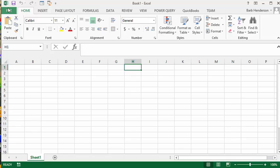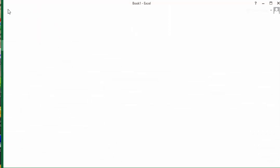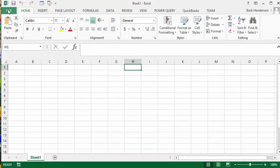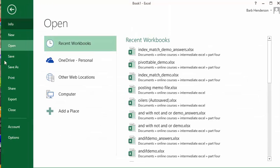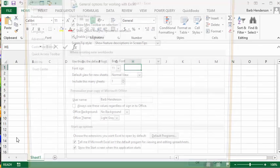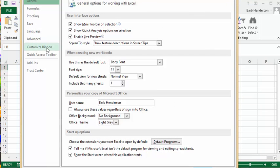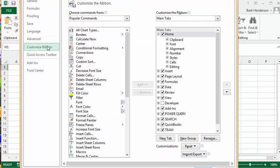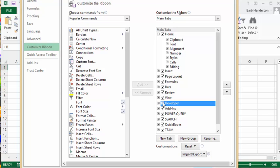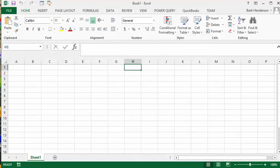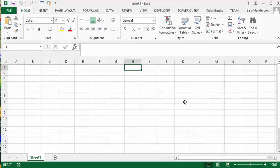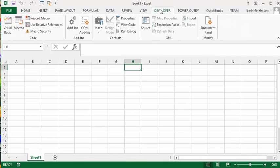I'm going to go down to Options and then to Customize Ribbon. There in the list of main tabs, there's a developer tab but it's not checked, so I'm going to check it and say okay. Now that we have our developer tab on our sheet, let's go to the developer tab.